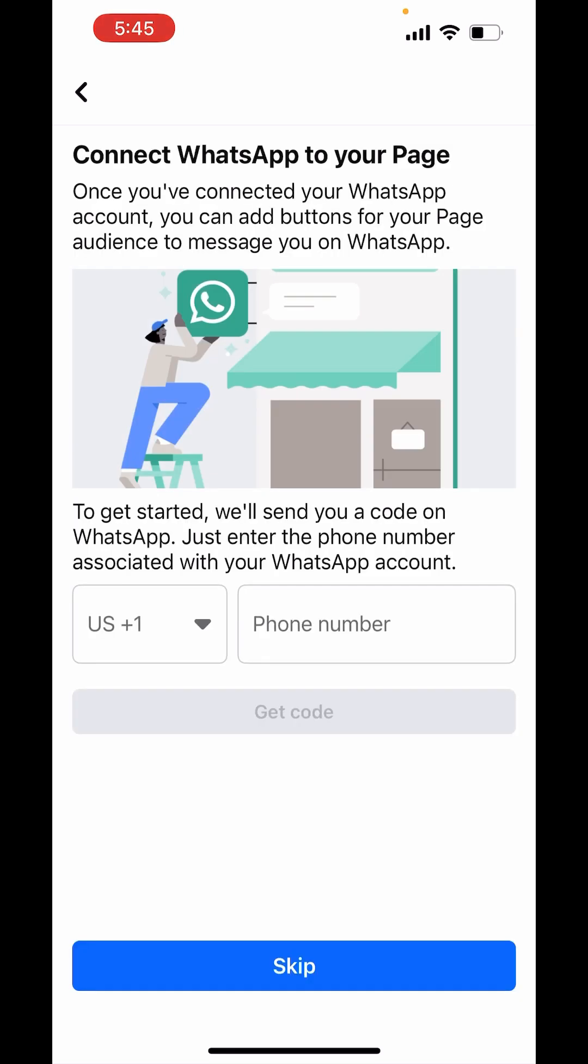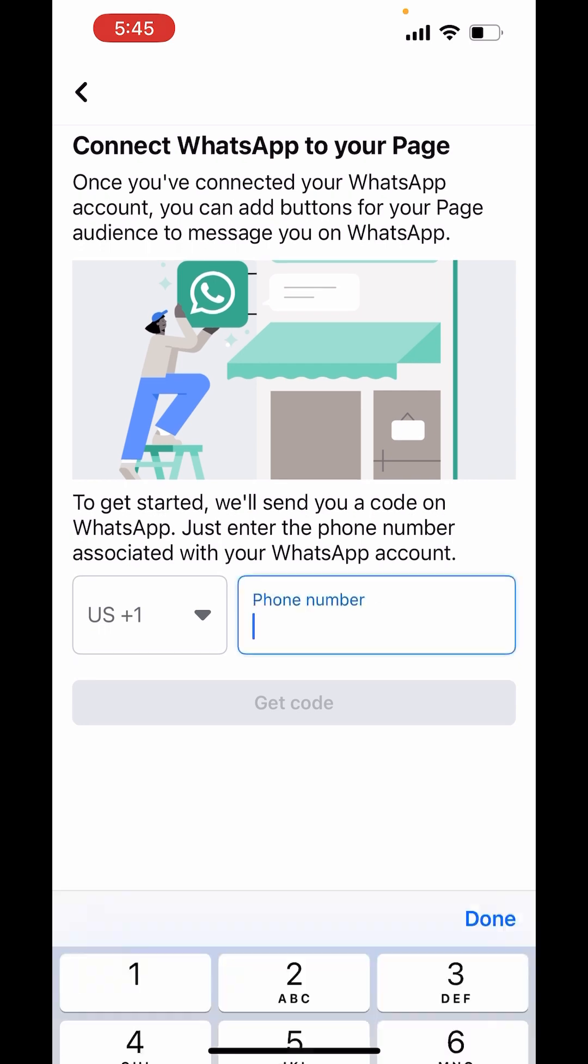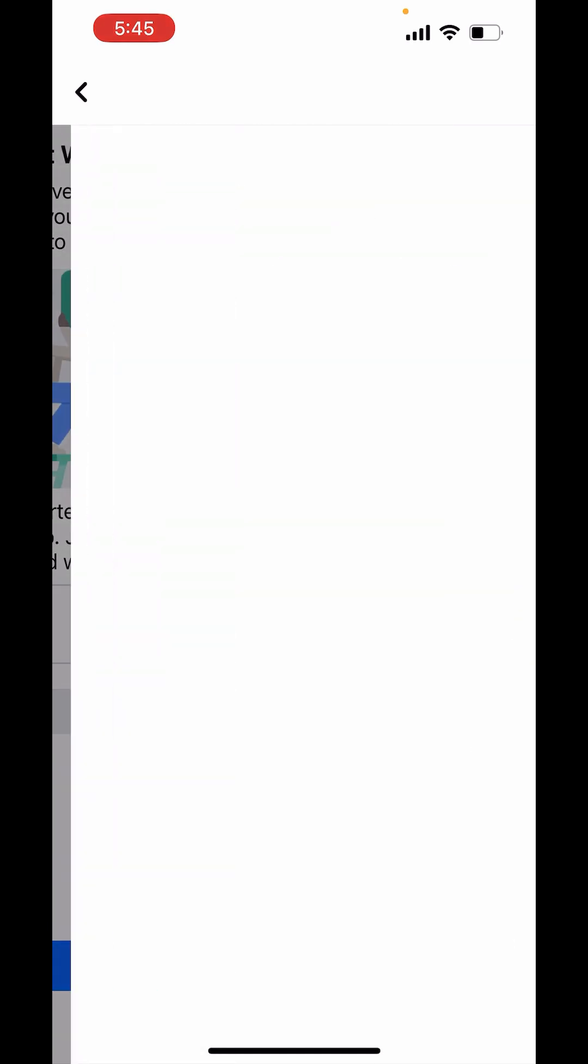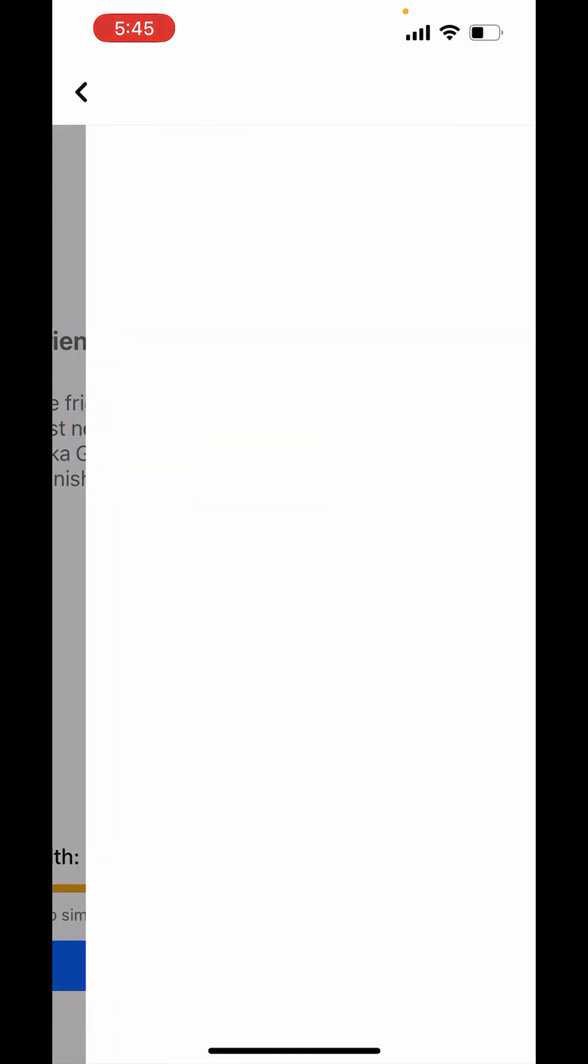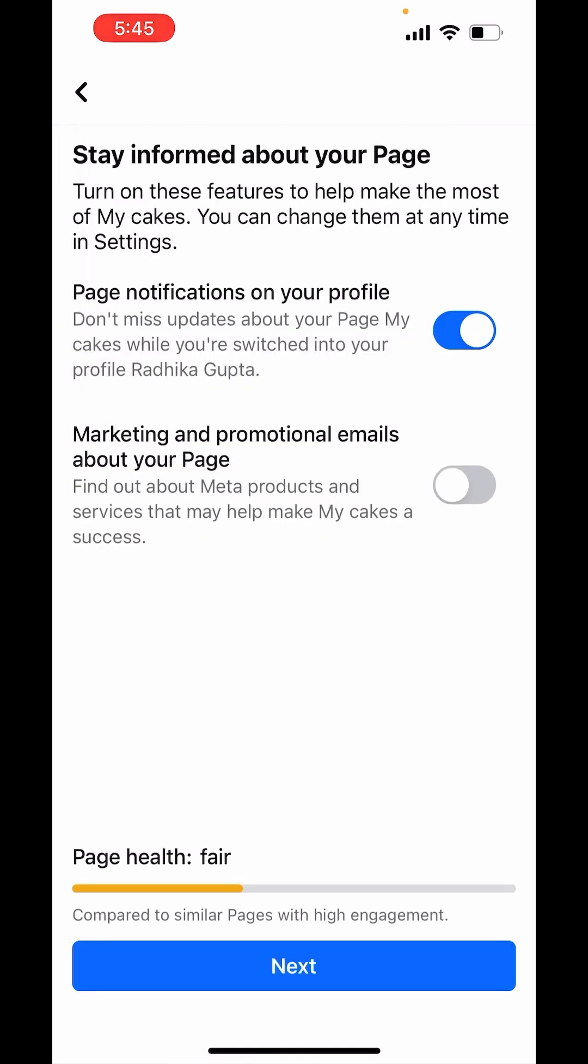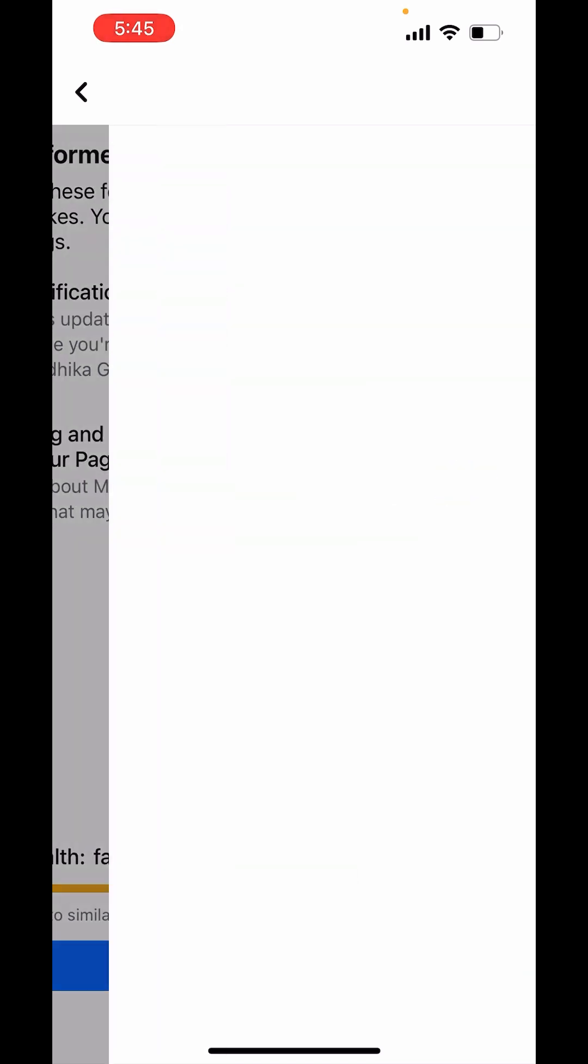My page health is fair because I have not filled all the details. Now you can connect this to your WhatsApp also by adding the number here. Now I will skip this. Choose next and I will turn on this marketing and promotional emails about your page. Toggle this on and choose next.